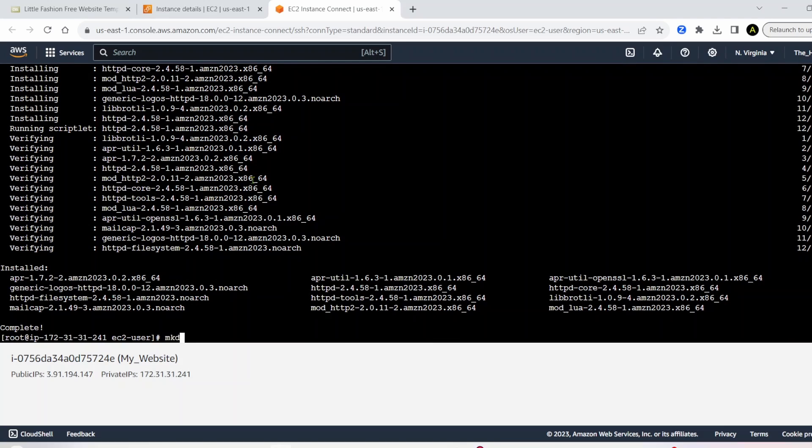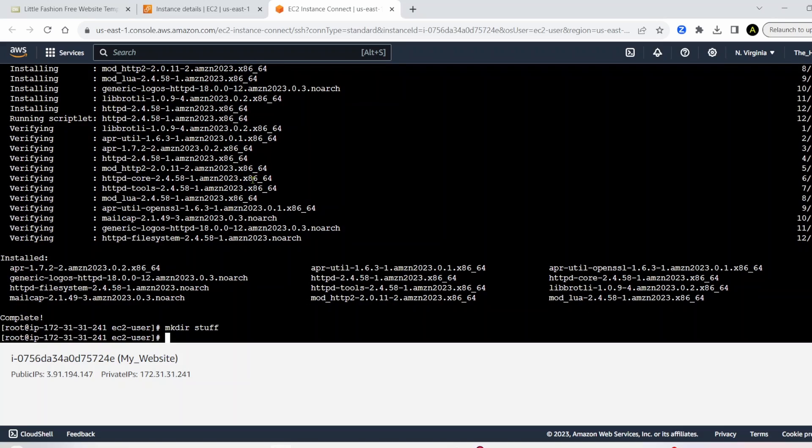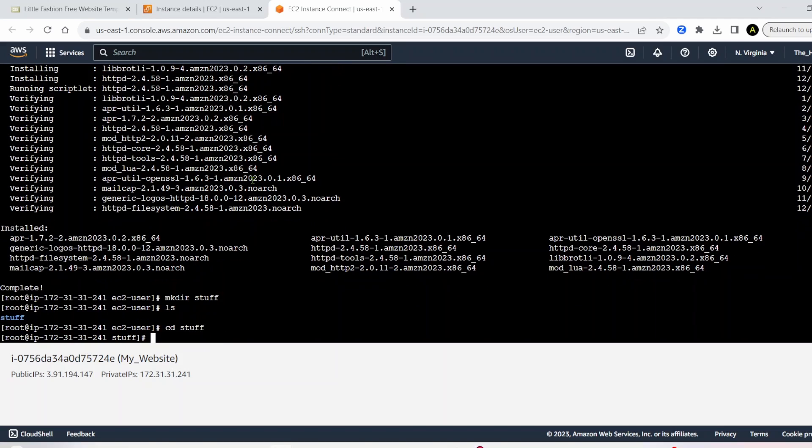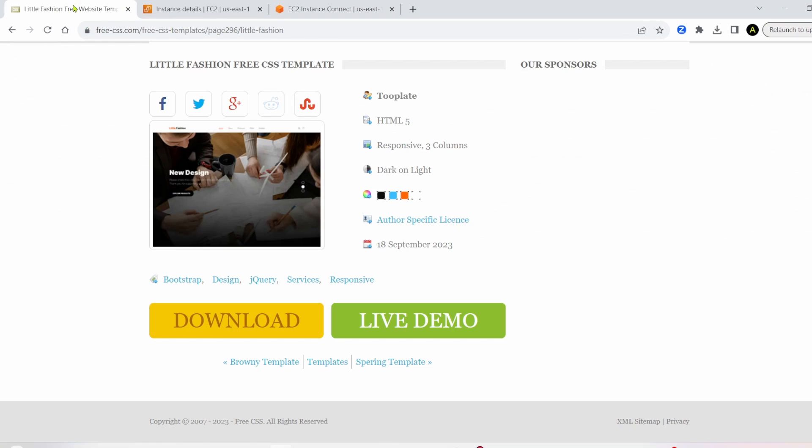So next, I'm going to make a folder. So I'll make a folder called stuff. And let's cd into this stuff folder.